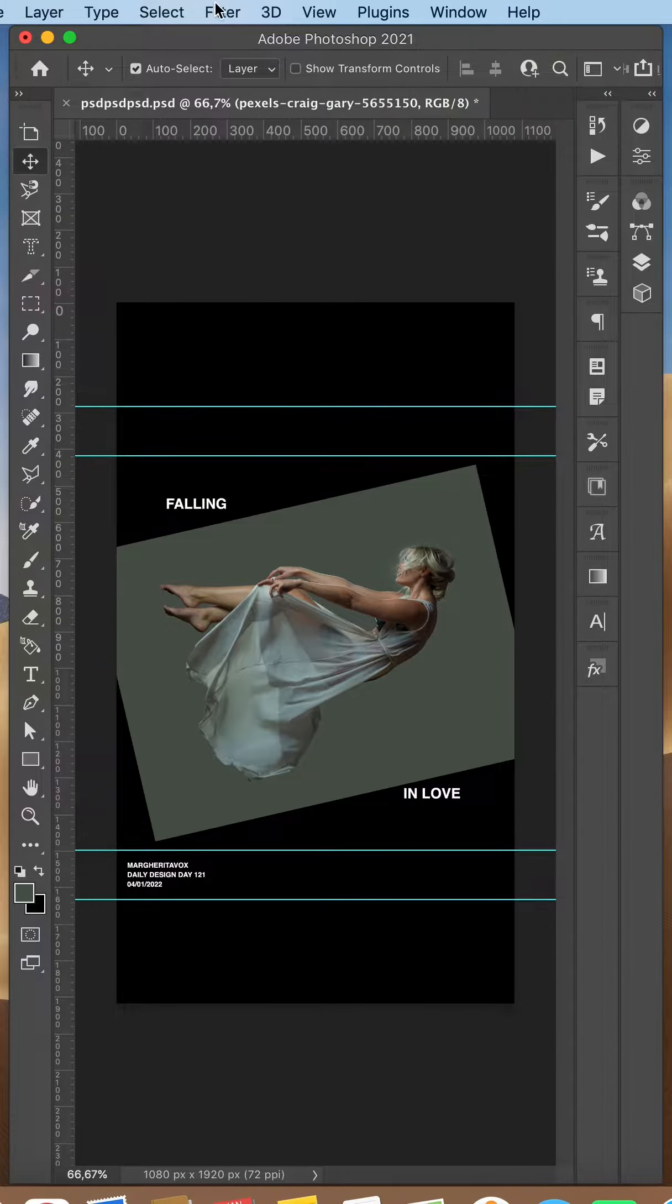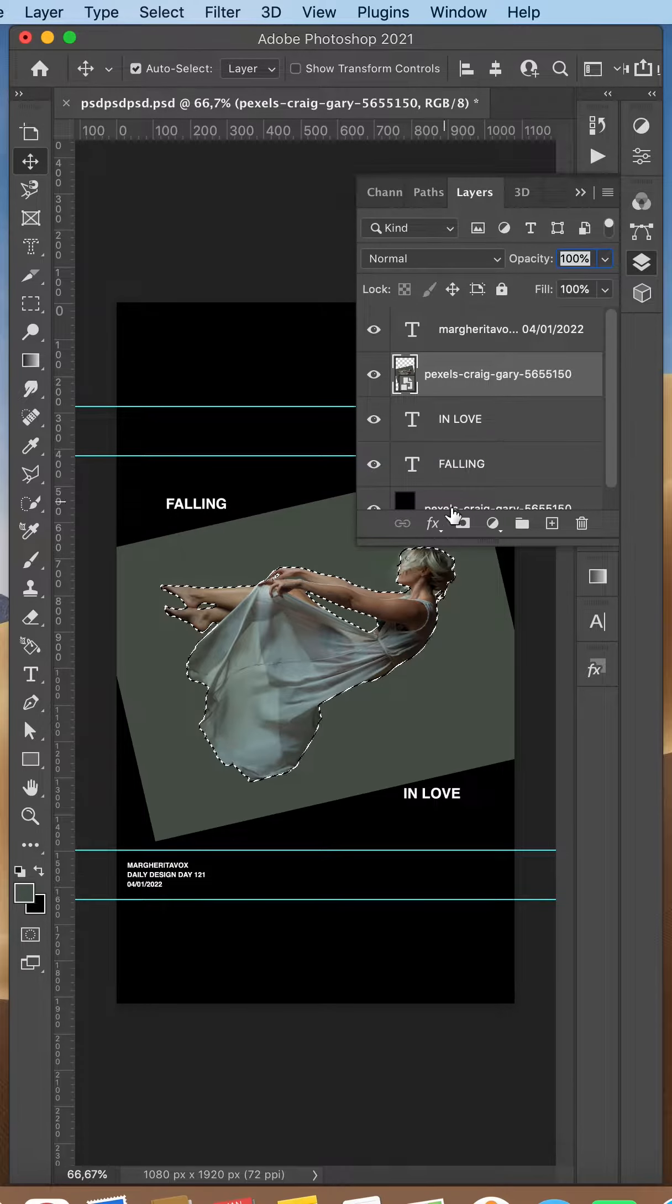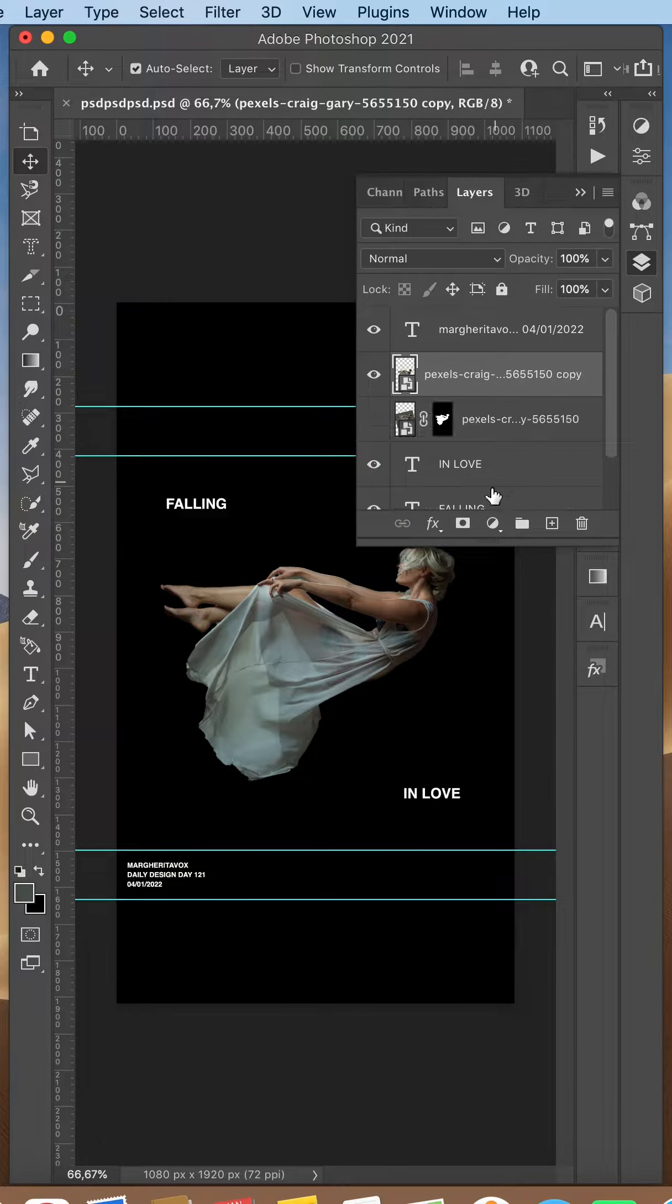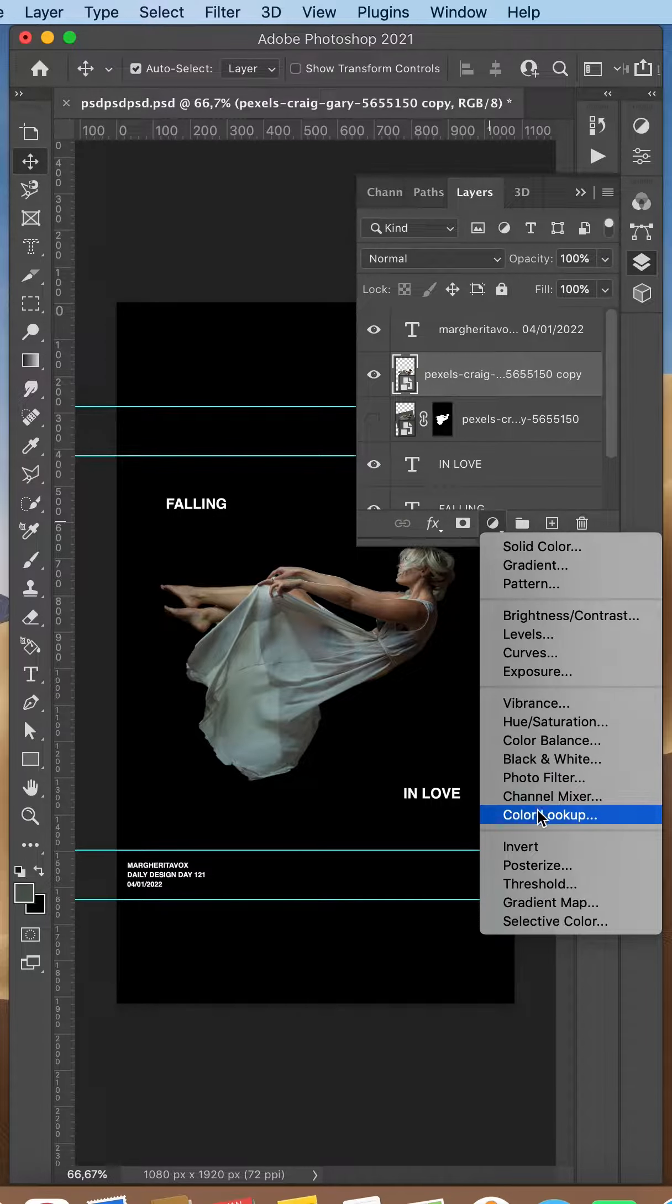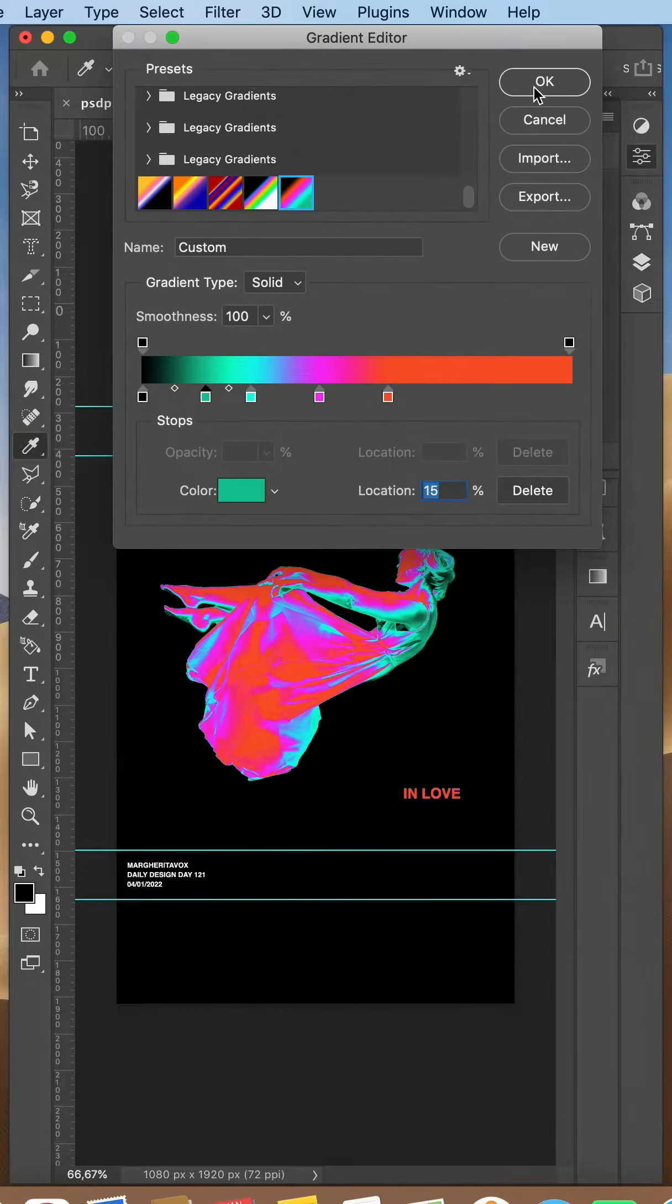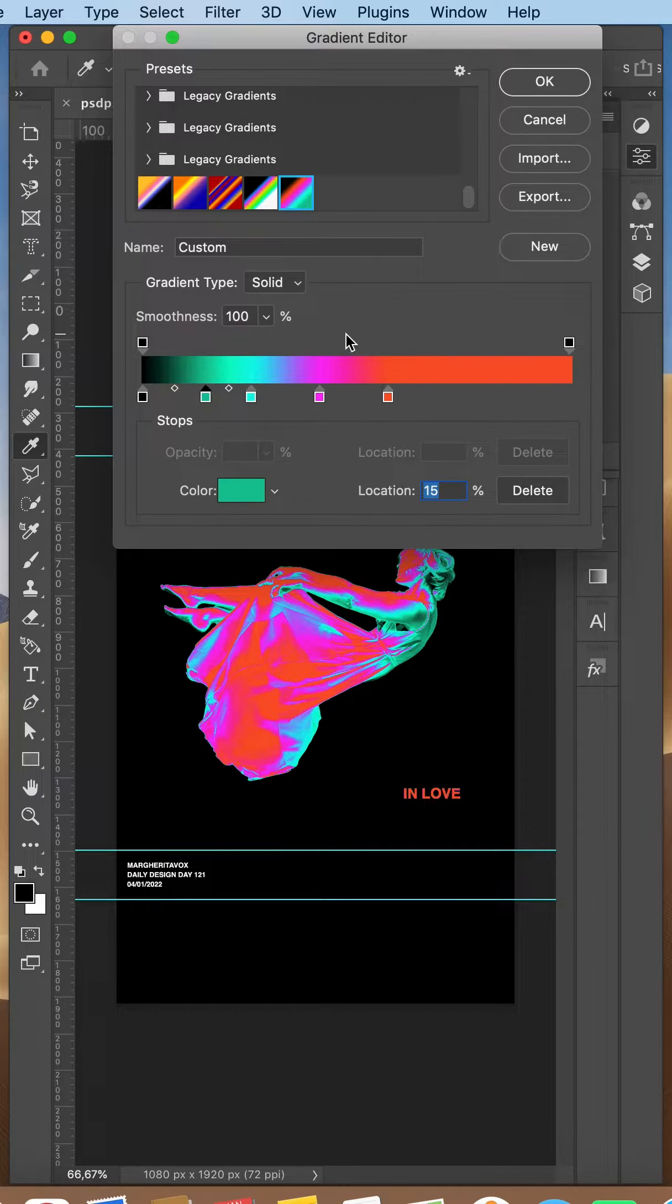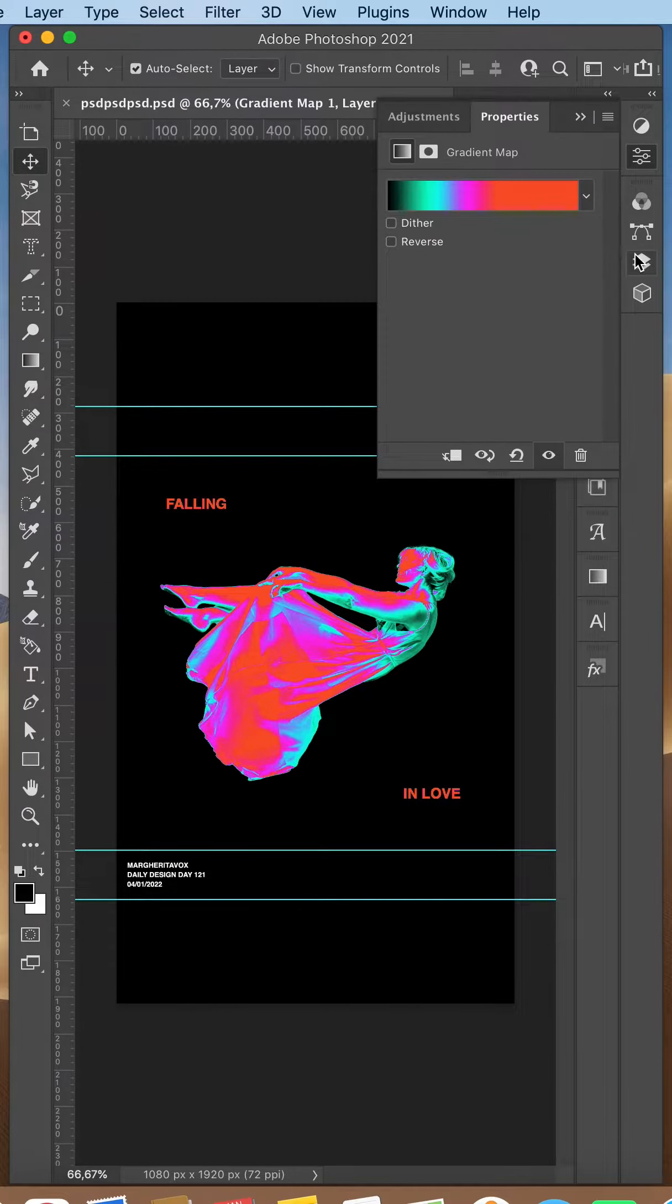Then I added my image. I selected my subject and removed the background. I then added a gradient map to it and played around with the colors till I found the ones I liked.